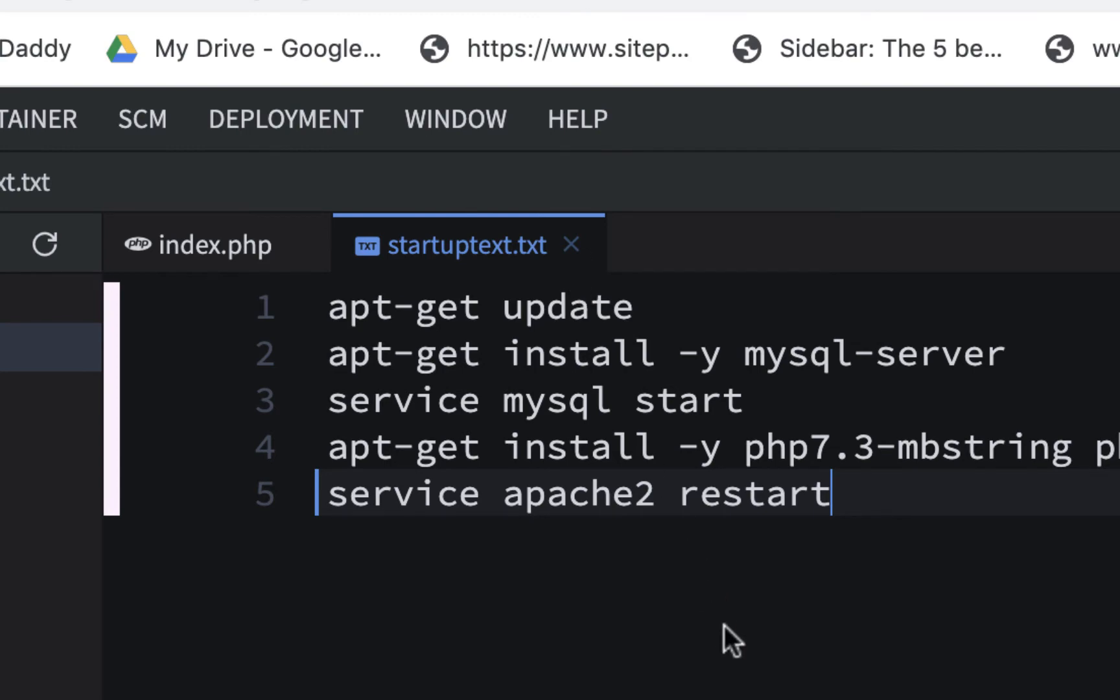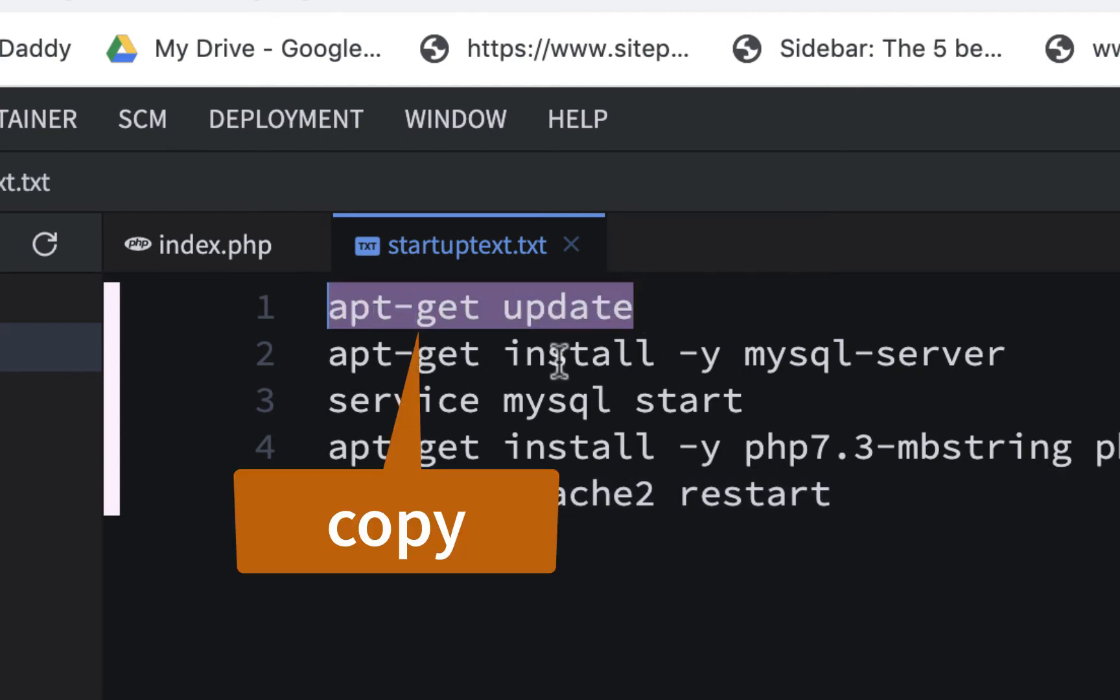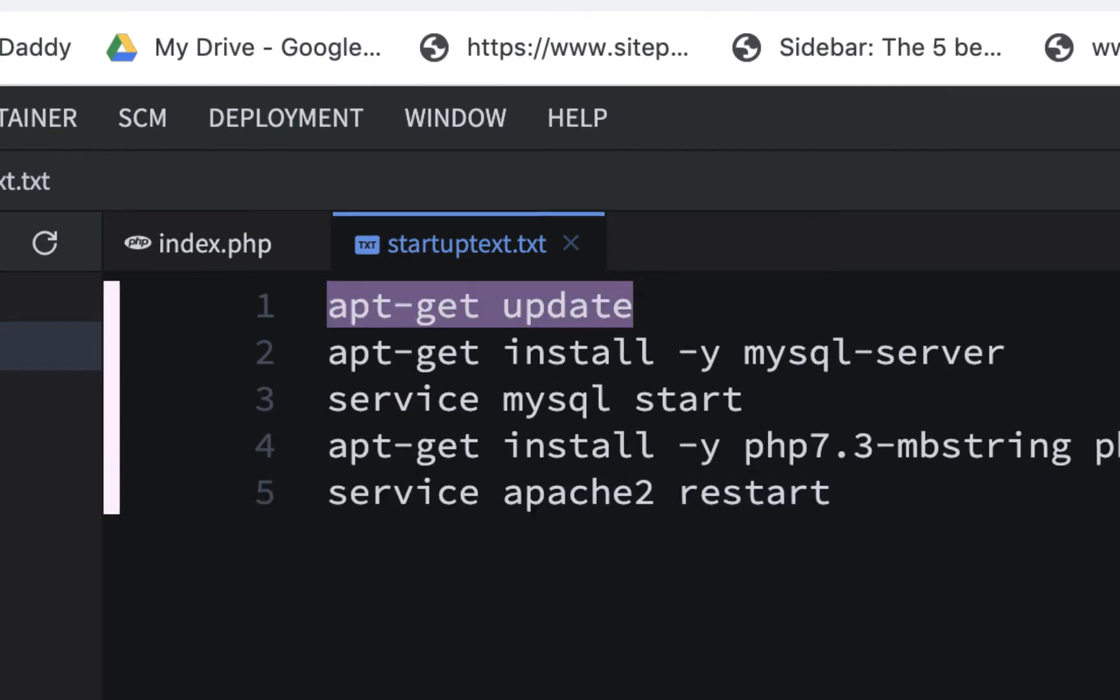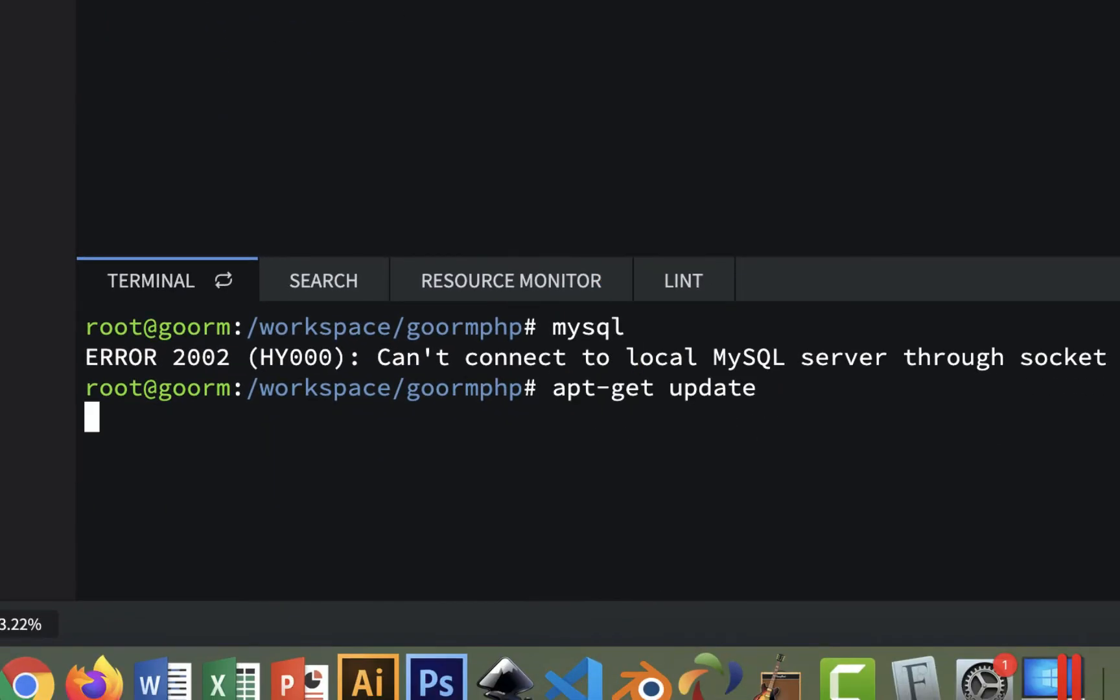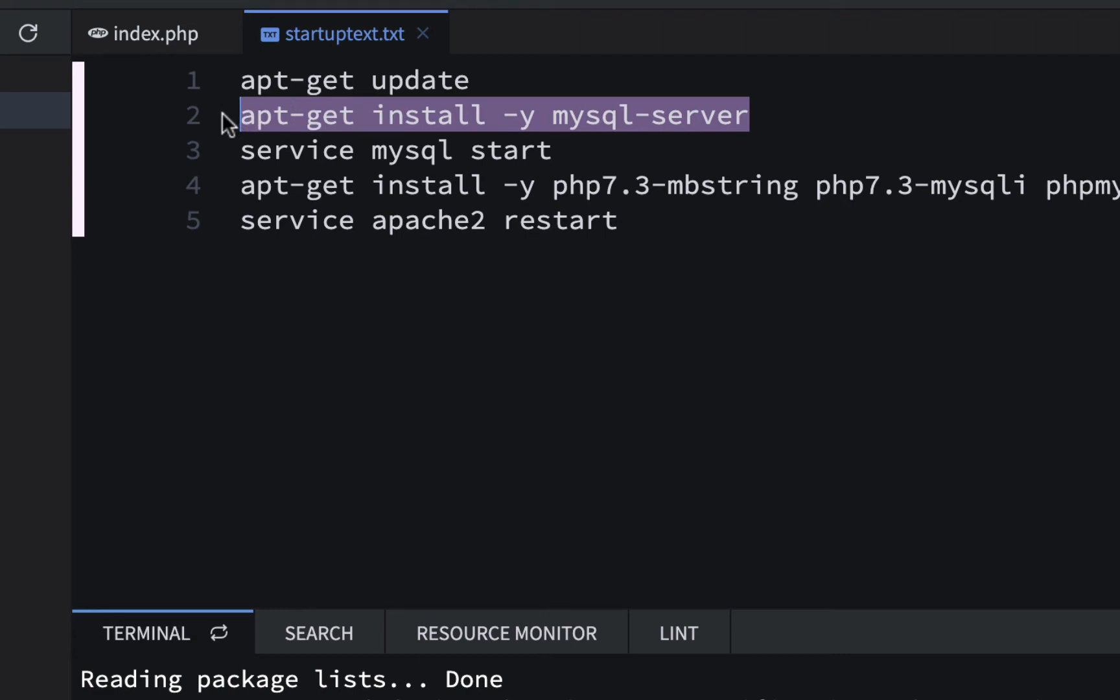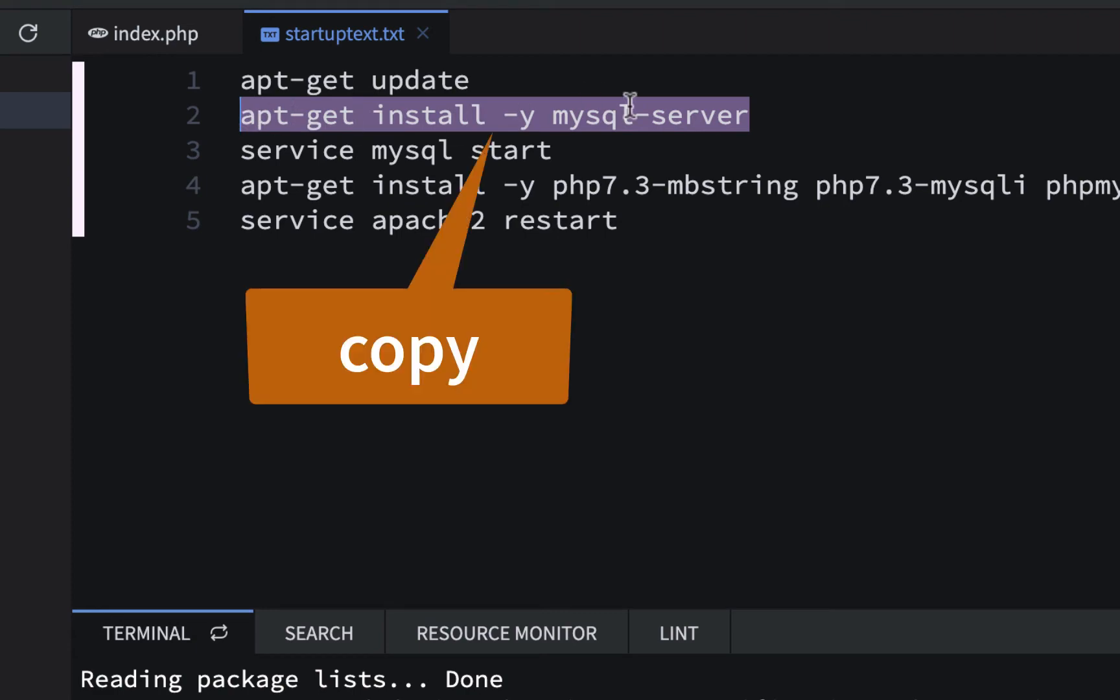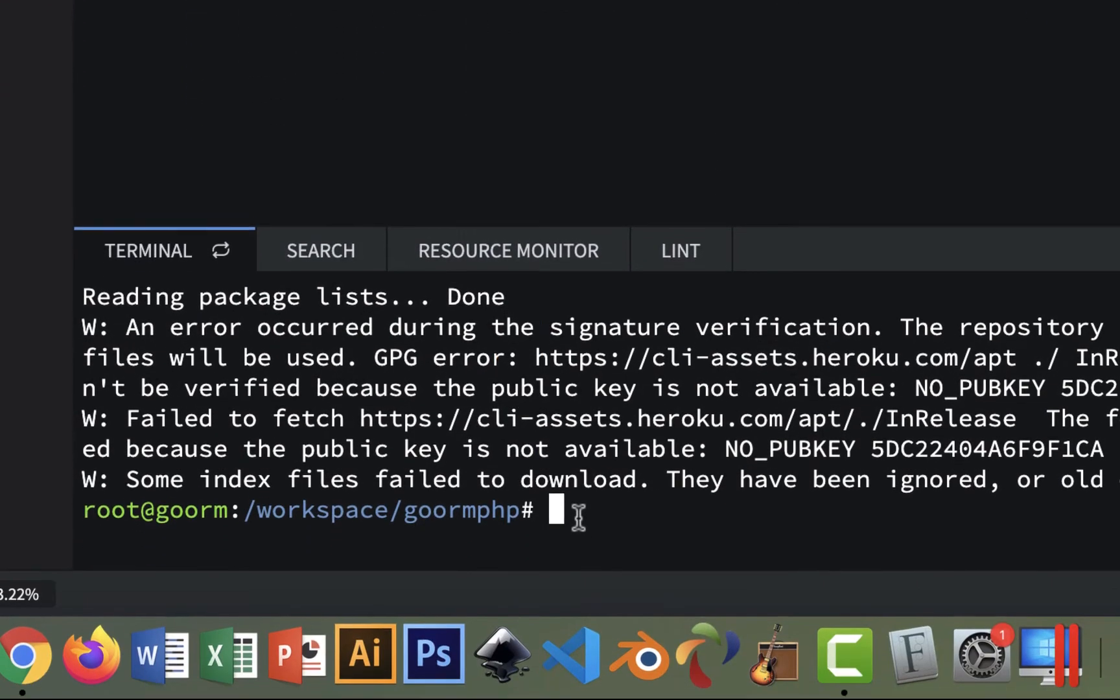So what I'm gonna do first is, I guess I'll just do this update. And I like to do these one at a time. So let me do this first. And I'll just paste this apt update. And then I'm gonna do this one. I'll just do it in the order they have it. And I'll install the MySQL server.